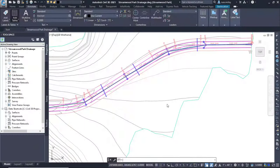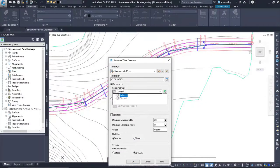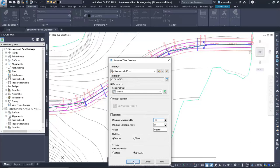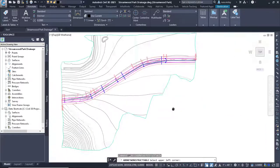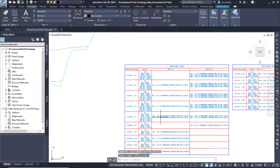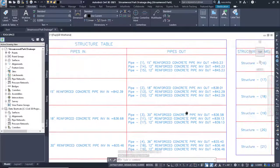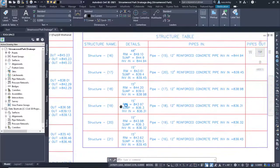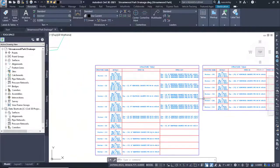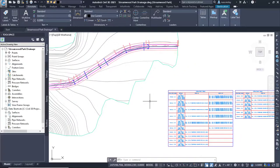In Civil 3D, we can create these schedule tables by using the Add Tables and select a structure table. This will also find all the structures in the network and build the table for us. The Civil 3D tables are capable of displaying much more pertinent data from the network. You may need to make adjustments to the table style, but you have many options for display.